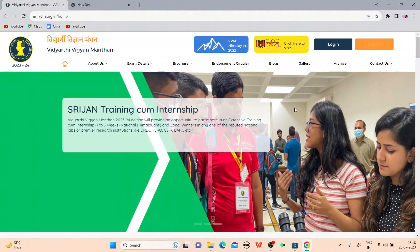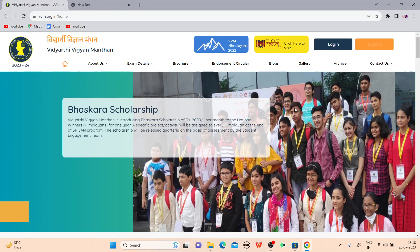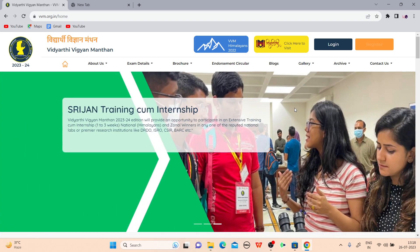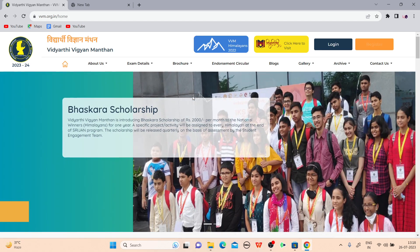Hello students. Welcome to my video. In this video, I will tell you about a very important examination — the Science Talent Search Examination. This exam is conducted by Vidyarthi Vigyan Mantan. This is the largest science talent search examination, and this is an open book exam — meaning you can take help of all the books to find the answers to the questions.